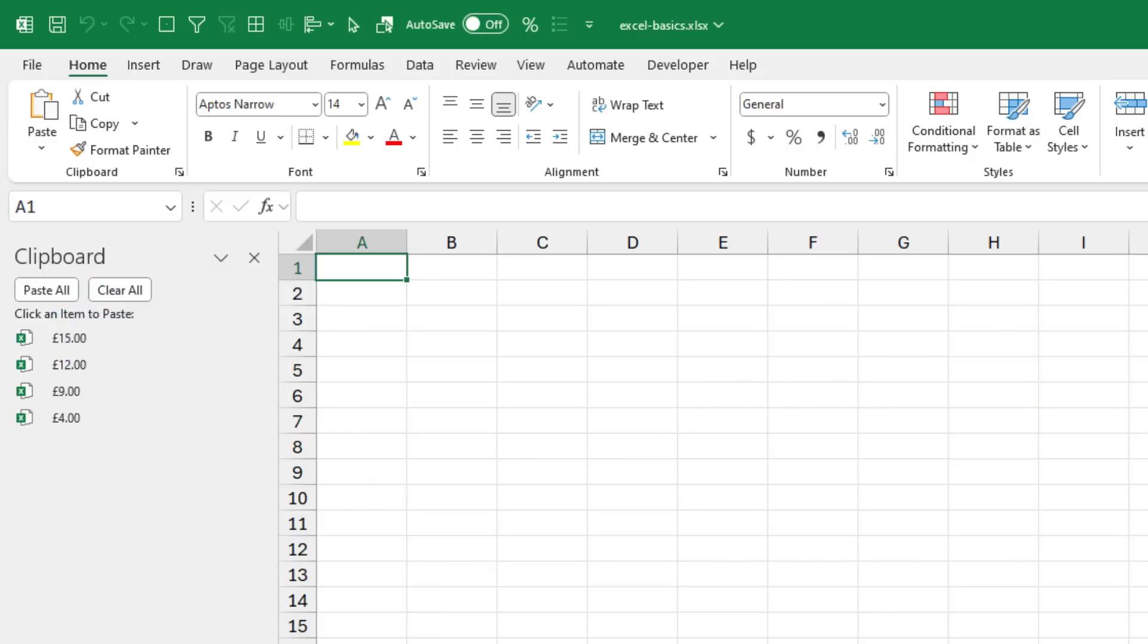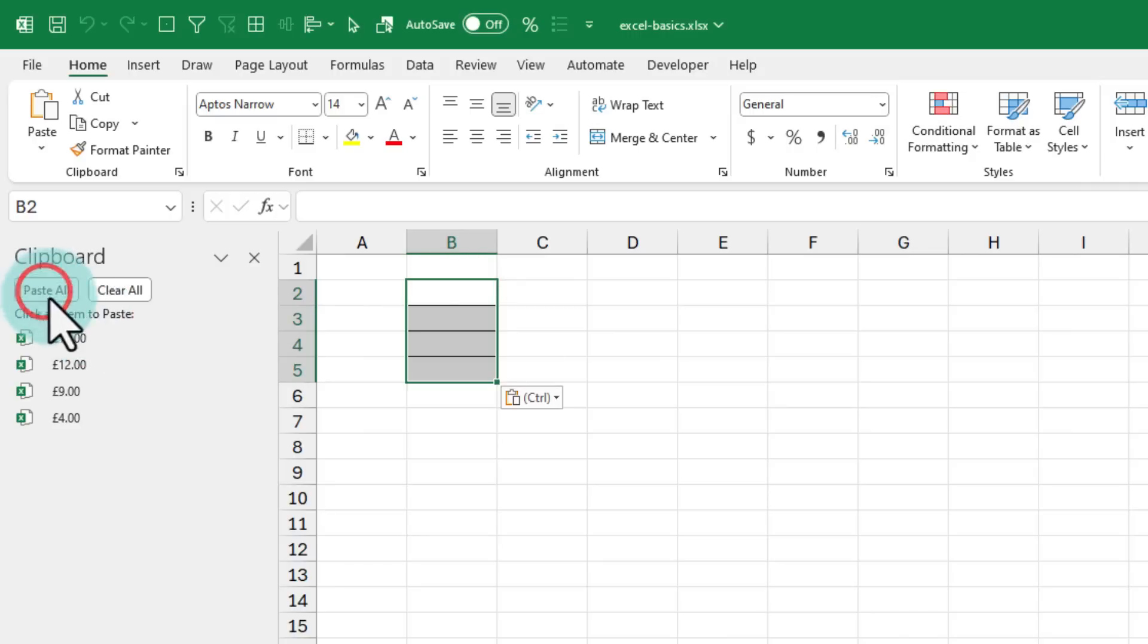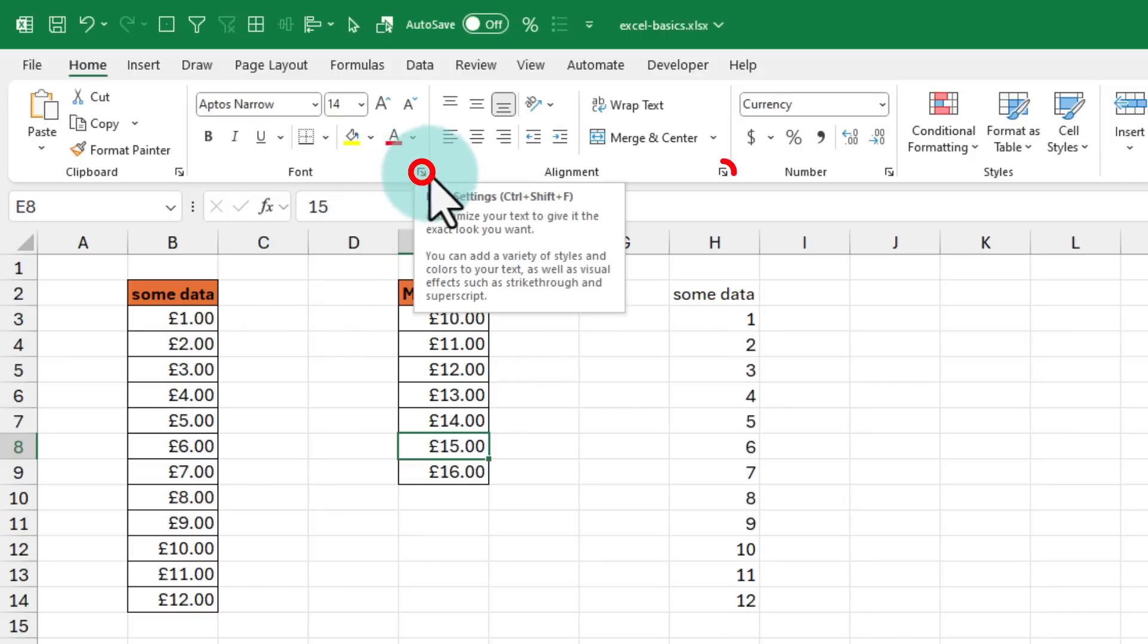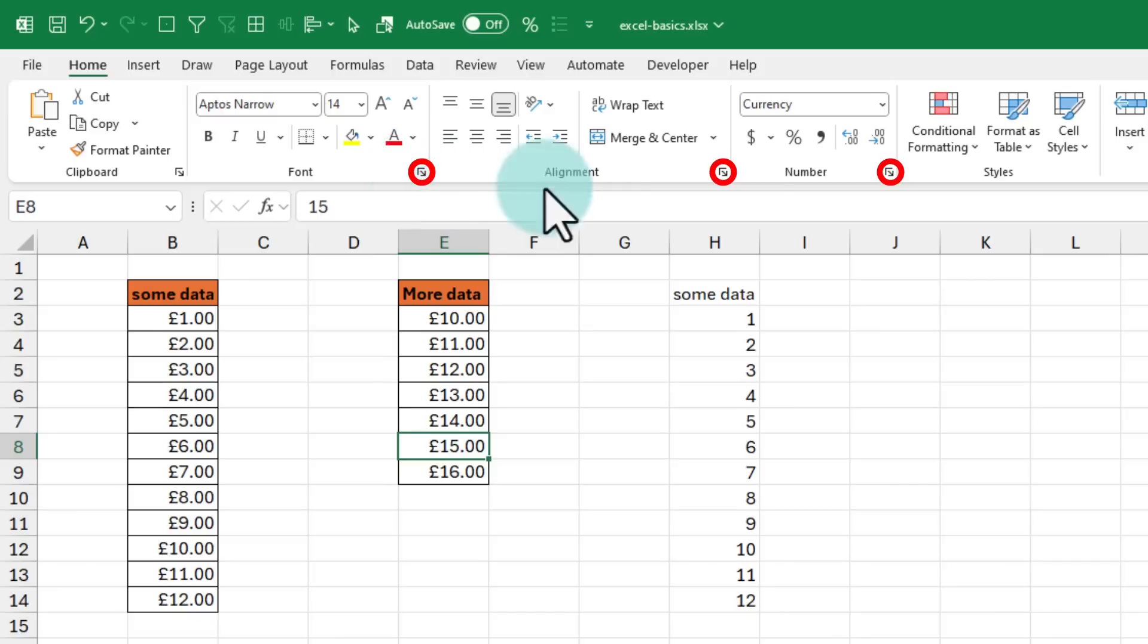I can go elsewhere, maybe a separate sheet, and then just say paste all and all those 4 values will be pasted in one go. Likewise, click on these expand buttons to see what they pop up.